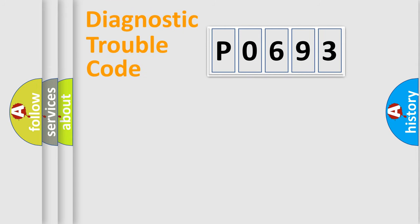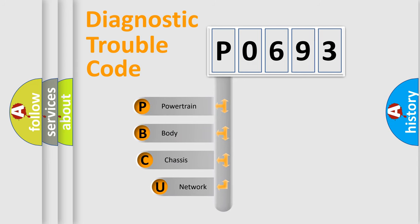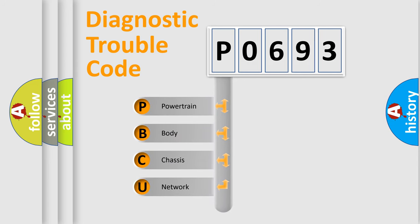Today we will find answers to these questions together. Let's do this. First, let's look at the history of diagnostic fault code composition according to the OBD2 protocol.